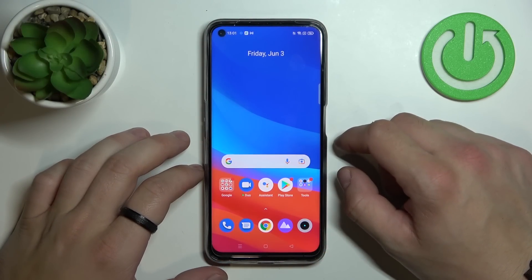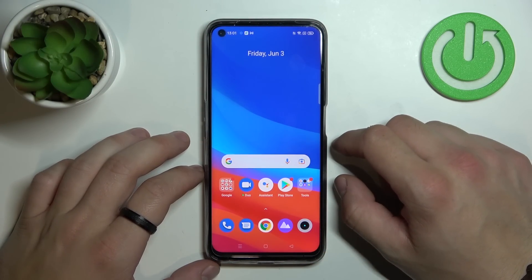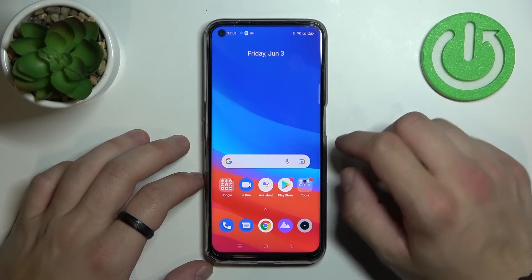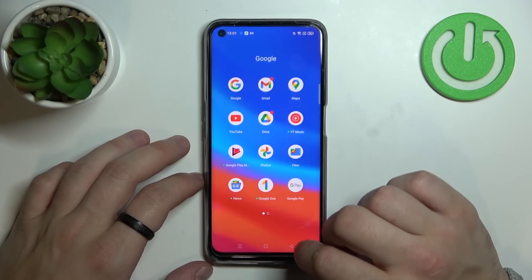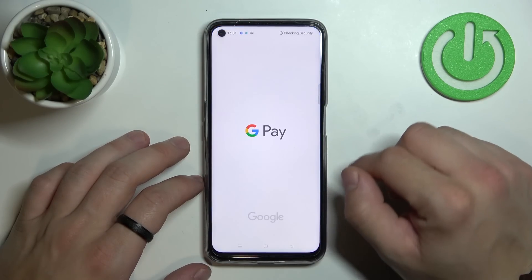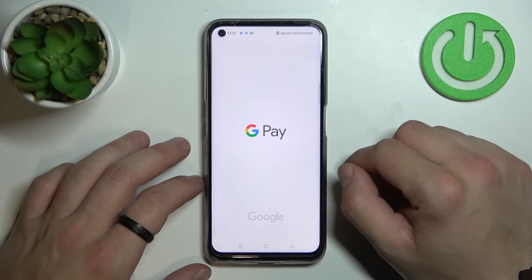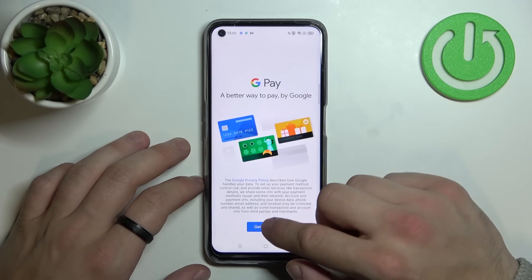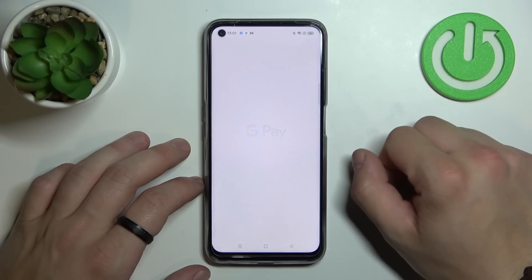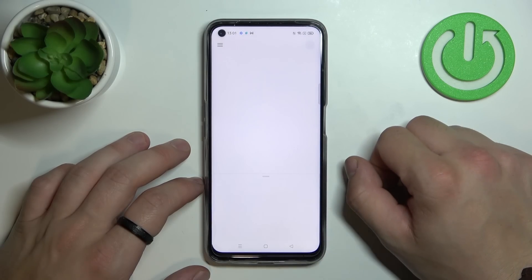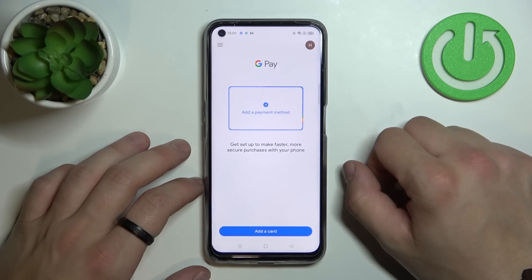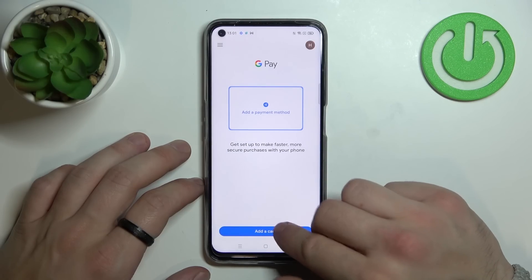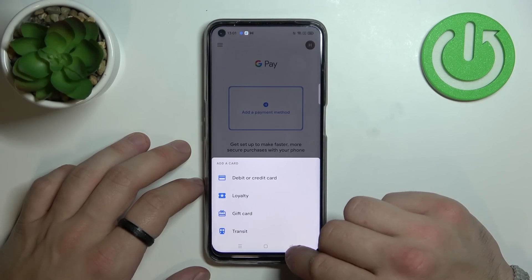Hello, in front of me I've got Realme Narzo 50. In this video I'll show you how to manage Google Pay app. In the beginning let's enter Google Pay, tap get started, and from the home page of Google Pay you'll be able to add payment methods and different types of cards.